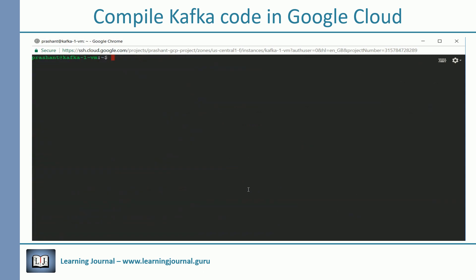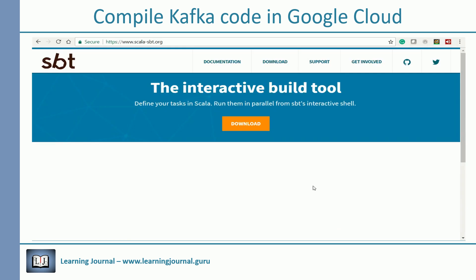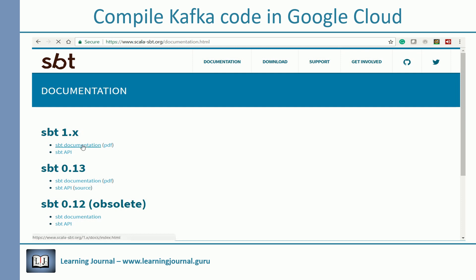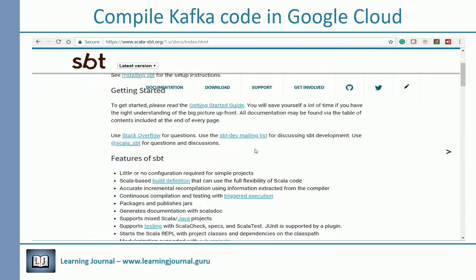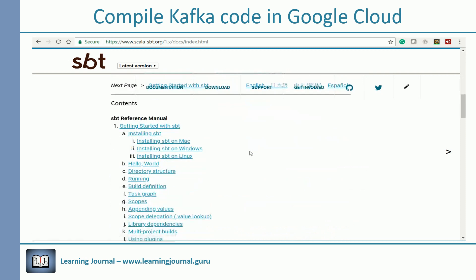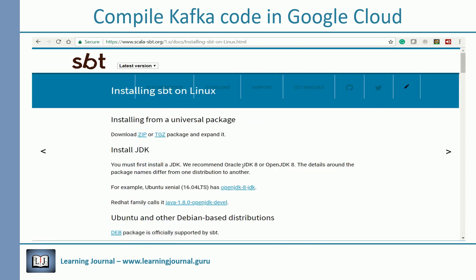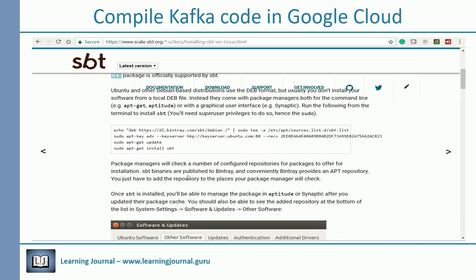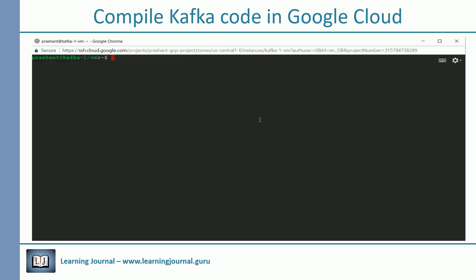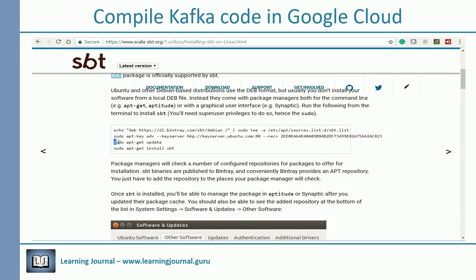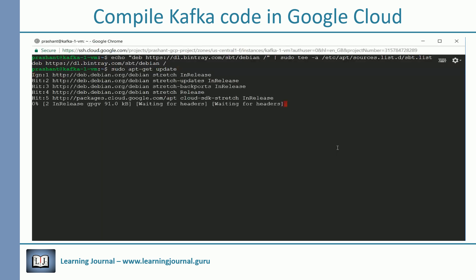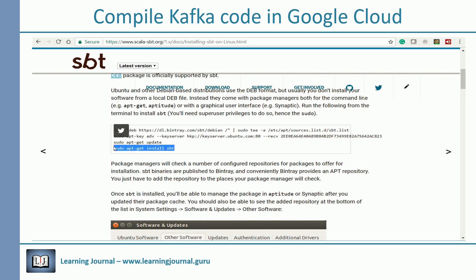The next step is to install SBT. Start your browser and visit the Scala SBT homepage. Navigate to SBT documentation and visit the latest SBT documentation. Look for Installing SBT on Linux. Your GCP Kafka machine is using Debian OS, so we follow the installation procedure for Debian. First step is to set up the SBT repository. Update the apt-get, and finally, install SBT.